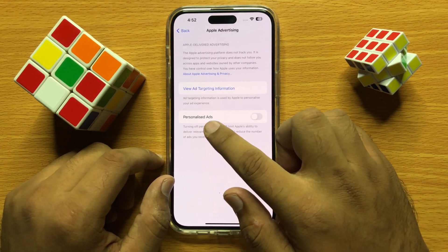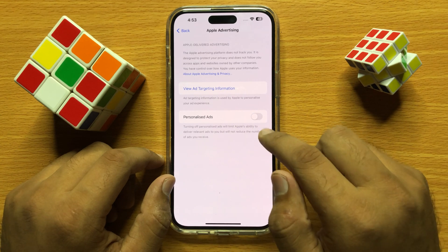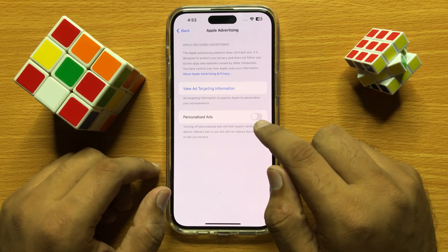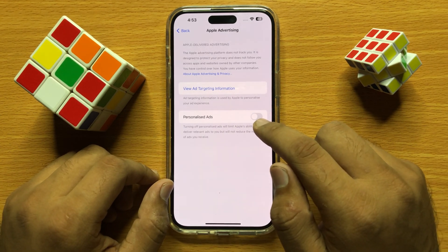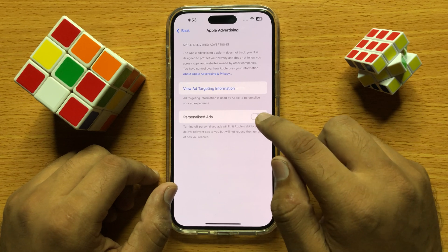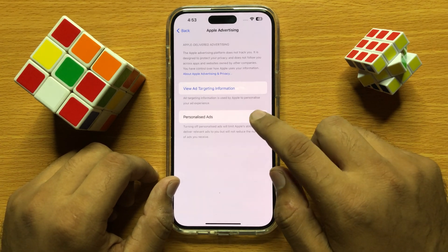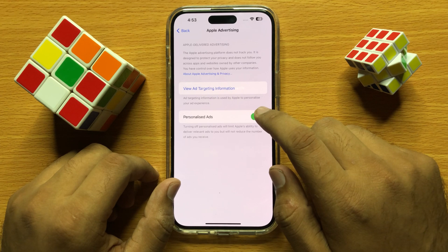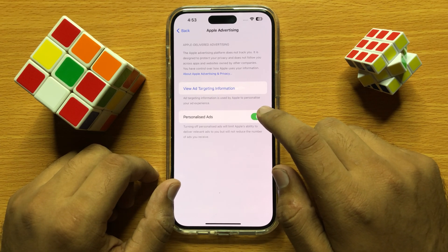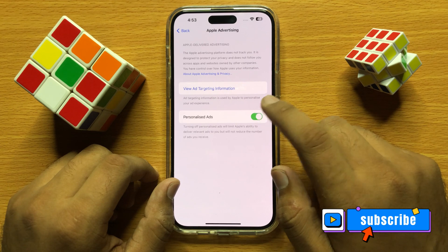Here you will see a Personalized Ads button. If you want to turn on Apple advertising personalized ads, then turn this button on. If you want to turn off Apple advertising personalized ads, then turn this button off.